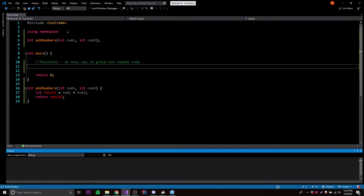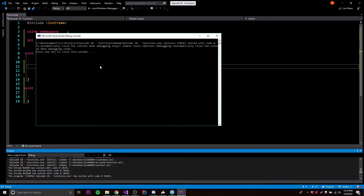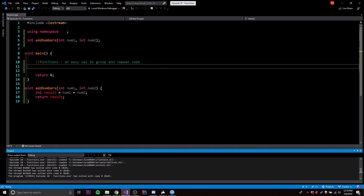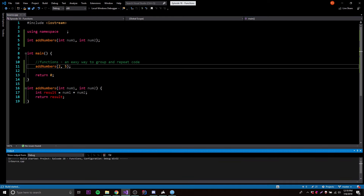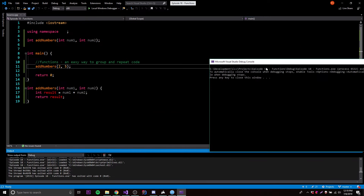So now if we run this, nothing actually happens because we haven't called the function. So if you want to call the function, all we've got to do is write addNumbers — and then a little hint pops up showing we need two variables, int num1 and int num2. So we need to provide two integers that are going to be the numbers we want to add. Let's do 2 and then comma 5. And nothing happens yet because we're not outputting the value.